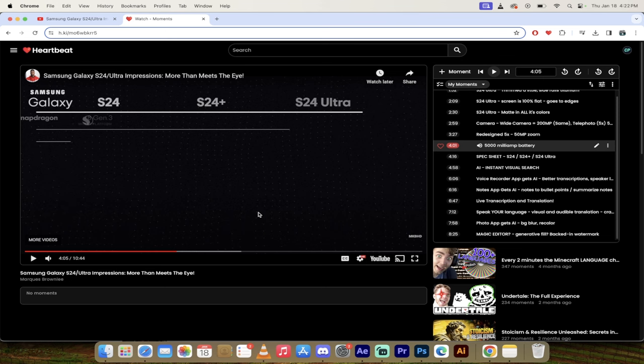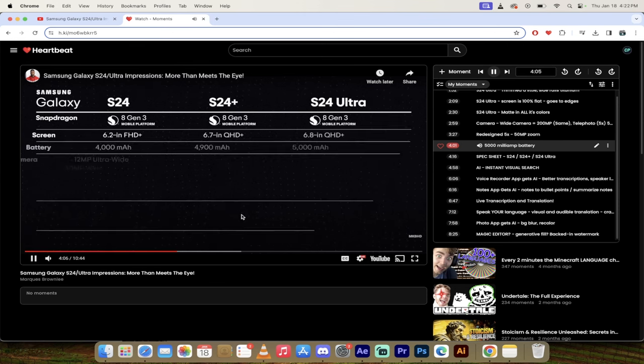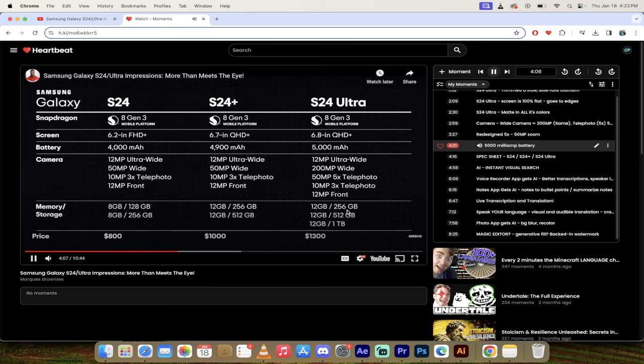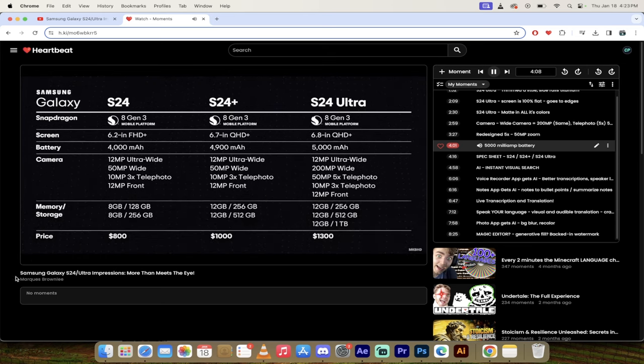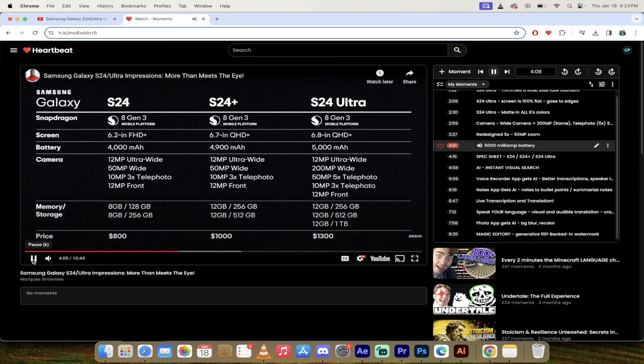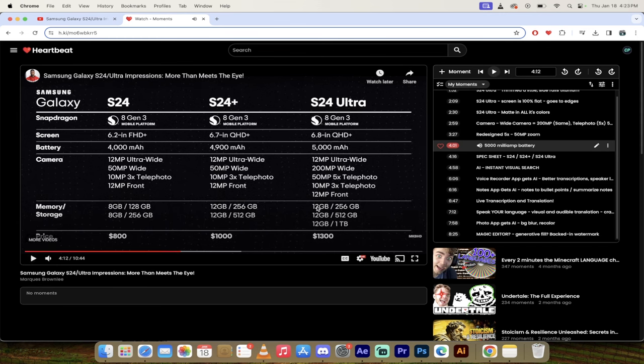So it is a 5000 milliamp battery. I was about a split second off of my timing on that one. So I'm going to go in and fix that. And then here is a spec sheet showing you the exact specs for the 24, the 24 plus, and the ultra, which is the one I'm interested in.